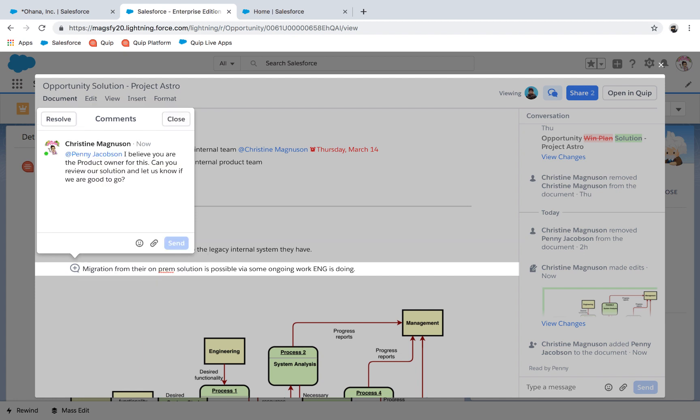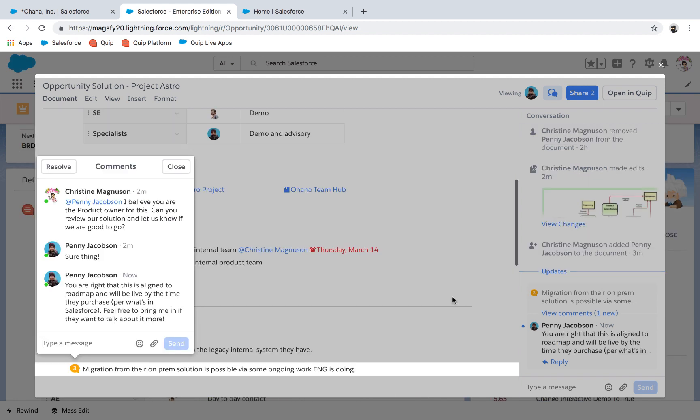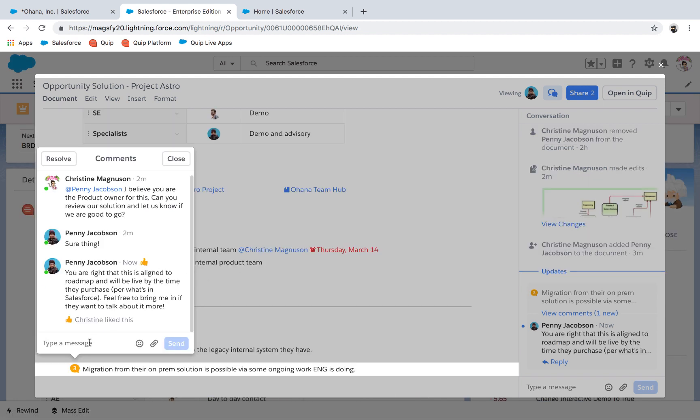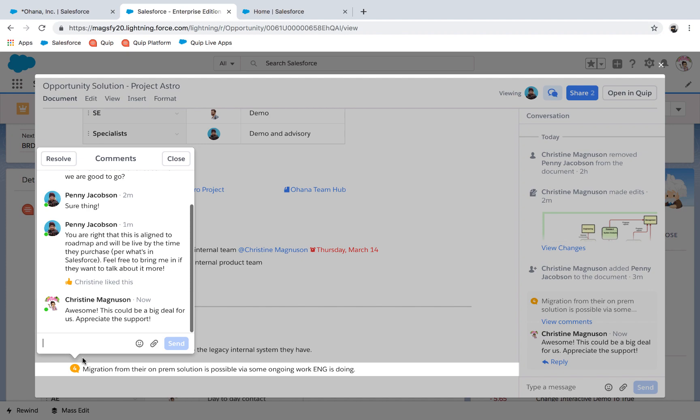From Penny's point of view, she can access this document from the Quip app on her desktop or her mobile phone. She can see the relevant Salesforce information, team notes, and the proposed solution. She validates the solution and lets the account team know she's happy to help more.